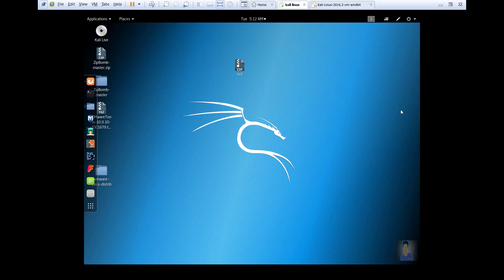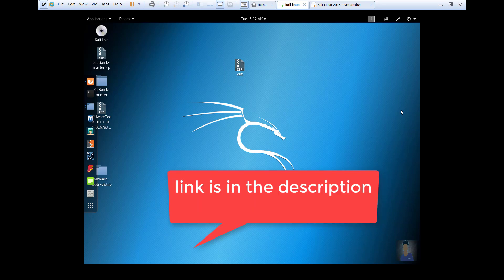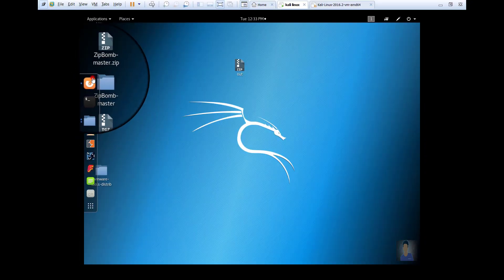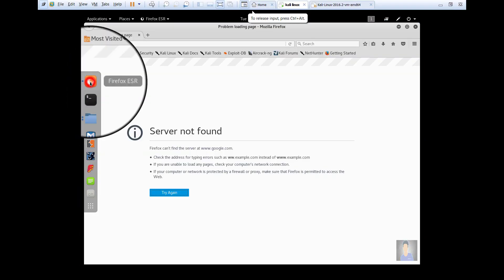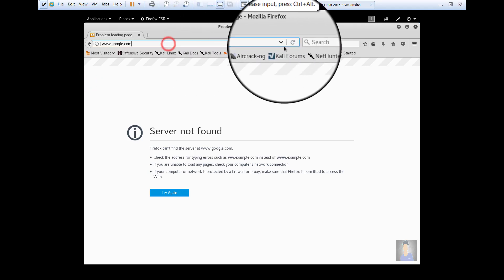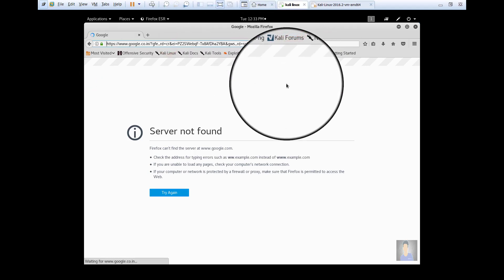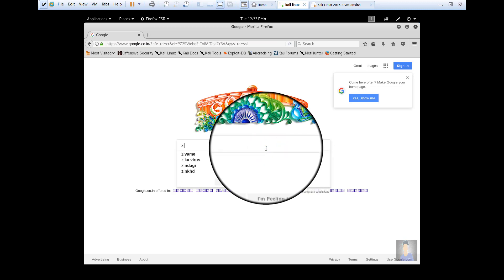If you really want to create that infected file, you must need Kali Linux. Or if you don't want to create the infected file, you can use my file. I just uploaded it - the link is in the description. Just download it. Go to Google and search for zip bomb GitHub.